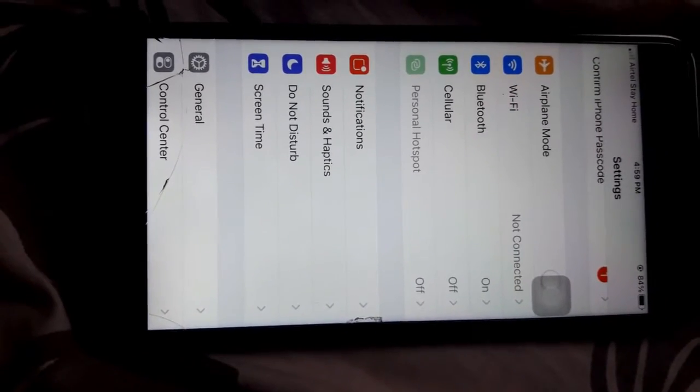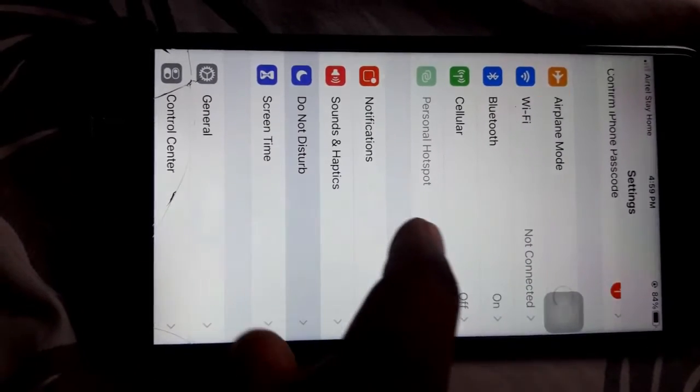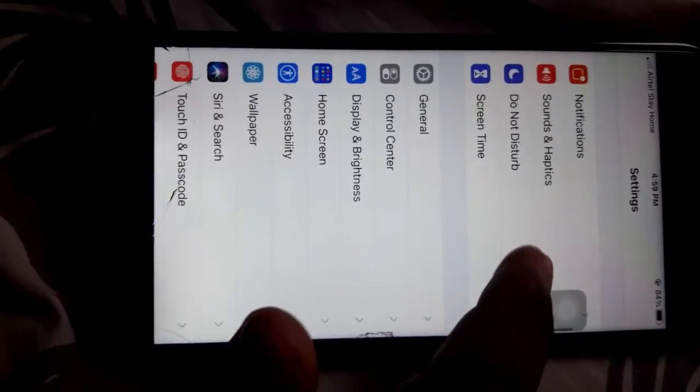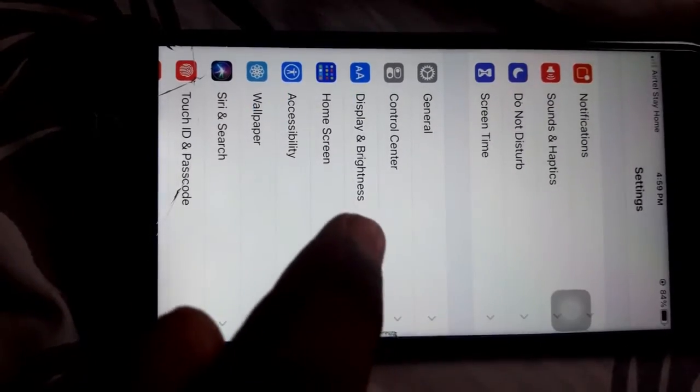You will open the interface and enter the phone. You will scroll down to the Control Center.